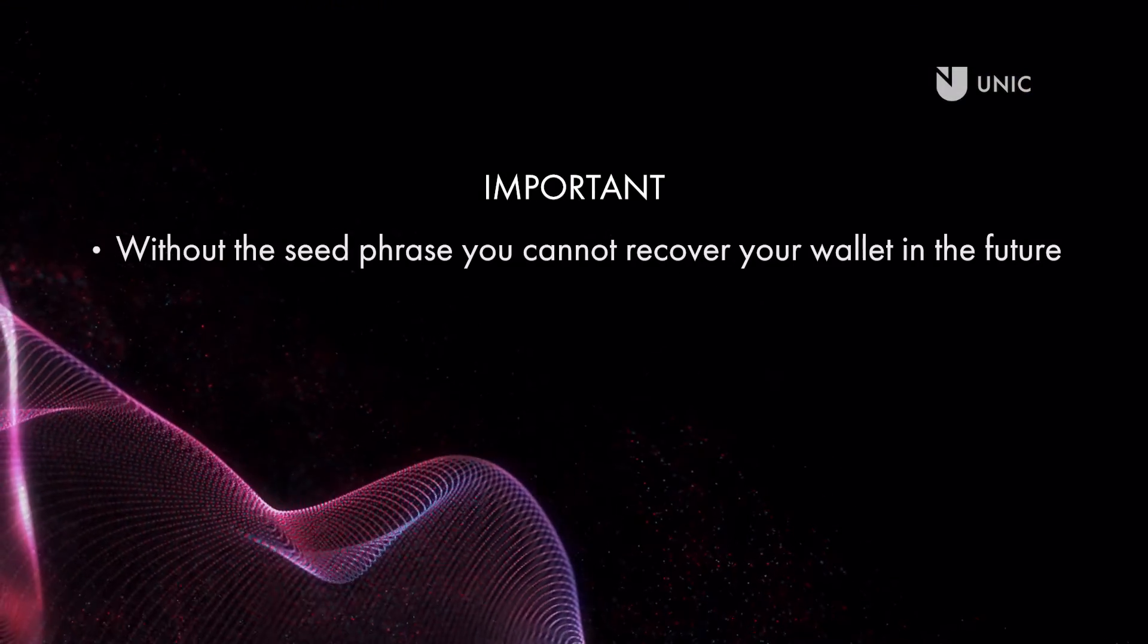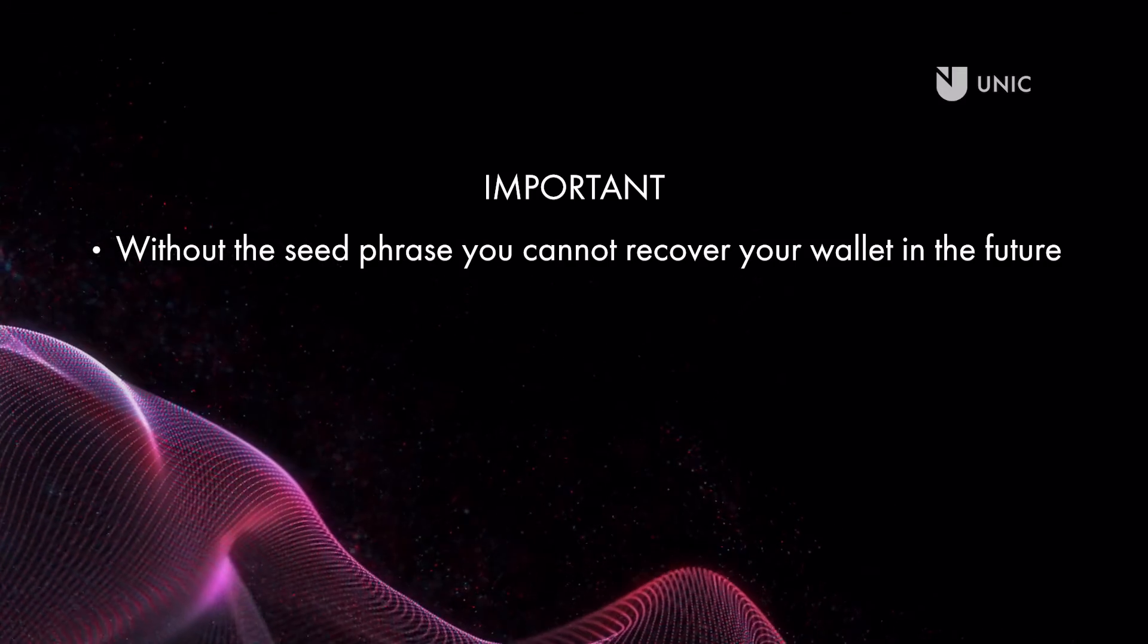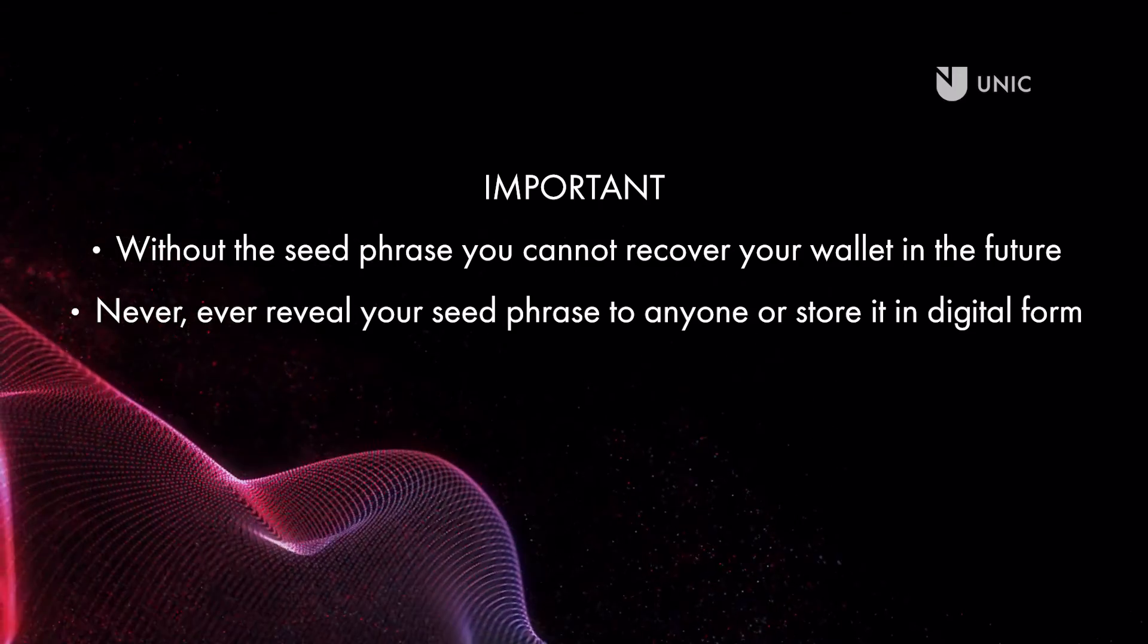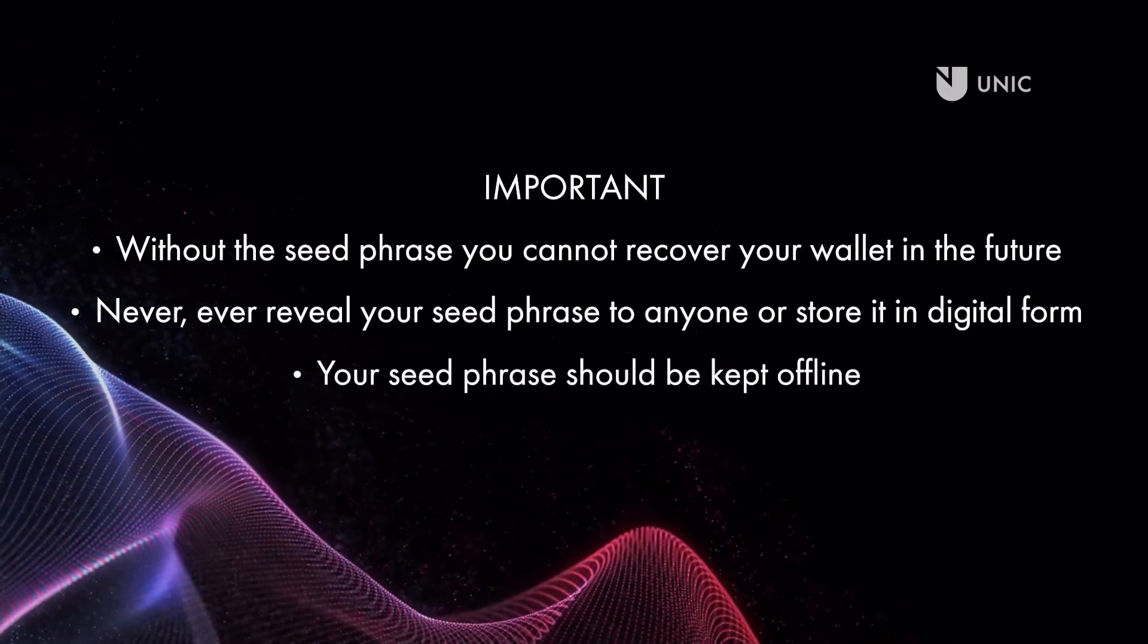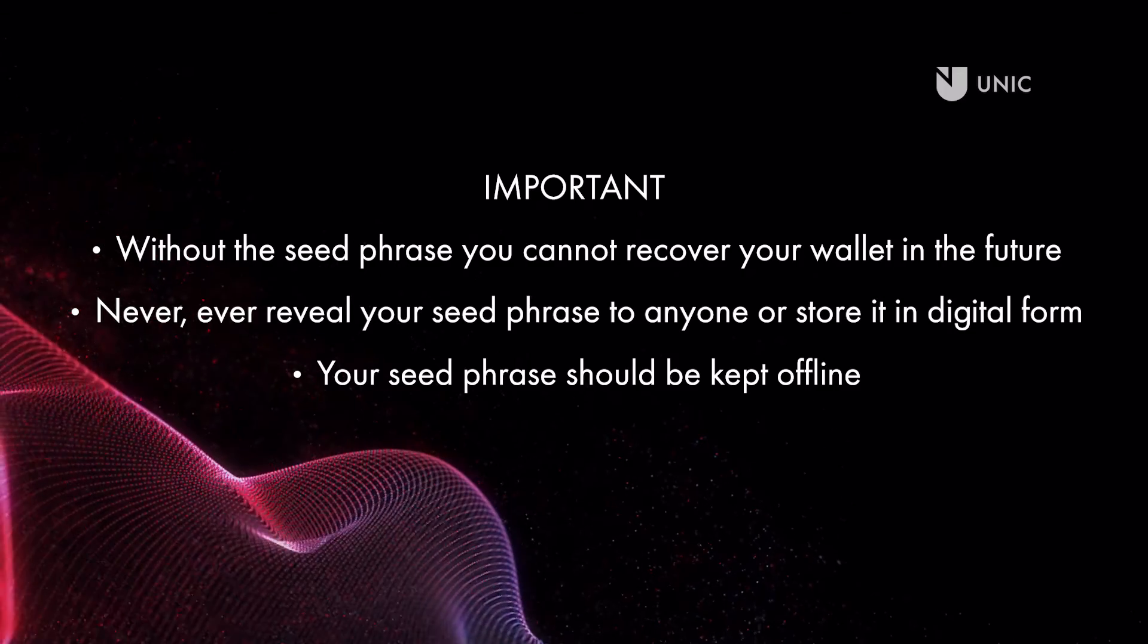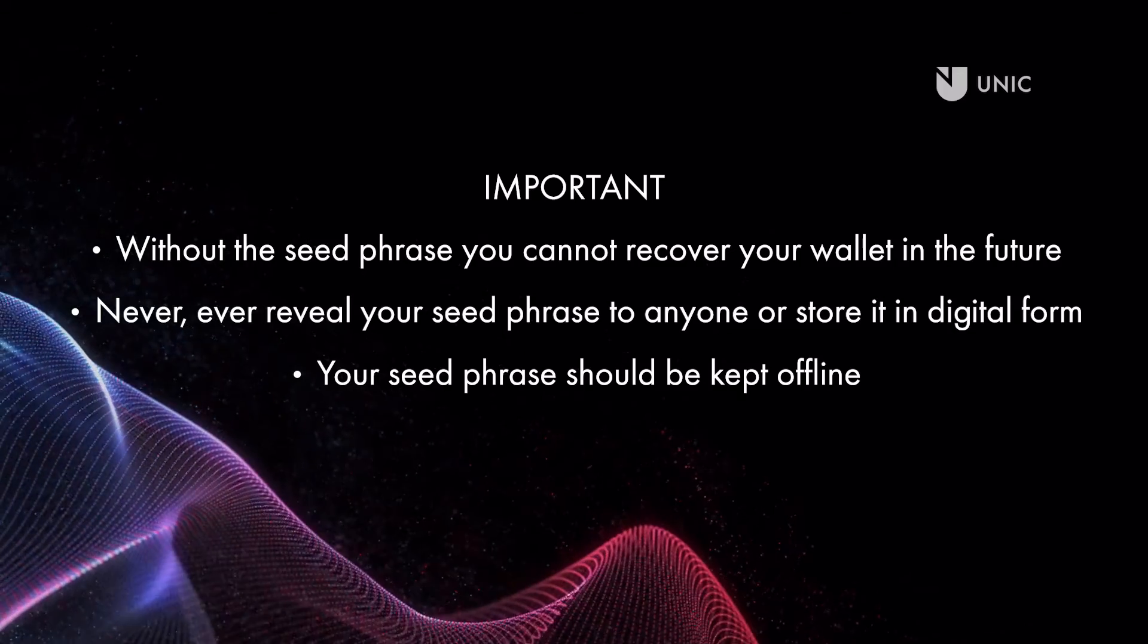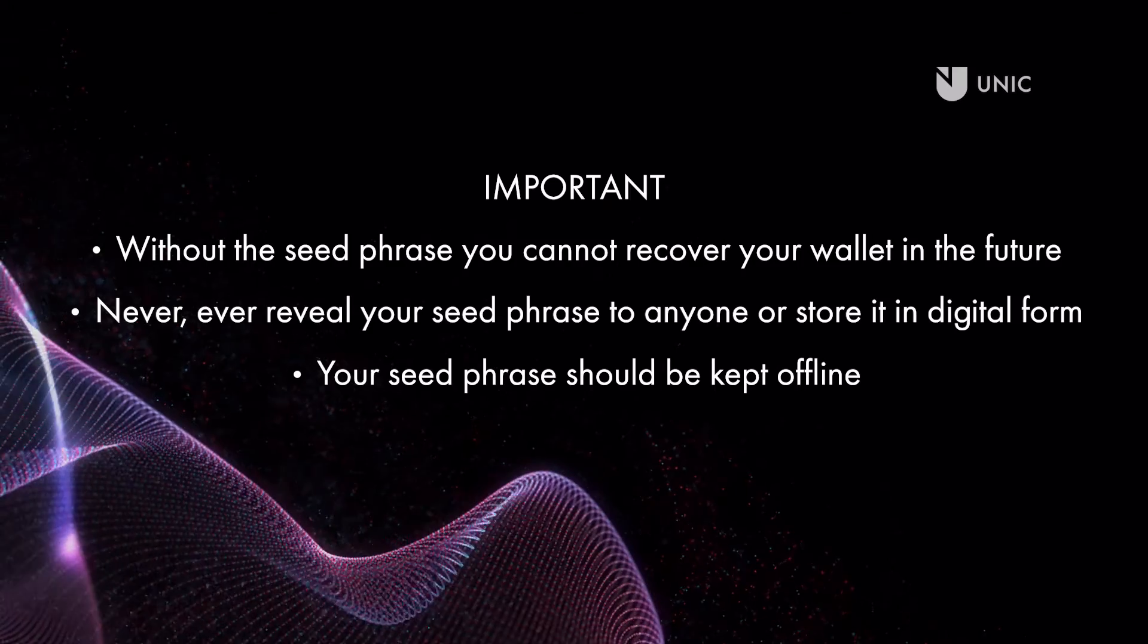Remember, without the seed phrase you cannot recover your wallet in the future. There is not a forgot password option. Never ever reveal your seed phrase to anyone or store it in digital form in the cloud or in a password manager. Your seed phrase provides full access to your funds and assets. Your seed phrase should be kept offline. Use the recovery card to write it down and store it in a safe location or locations. Well done, your ledger device is now ready for use. However, there is one last check that is recommended.